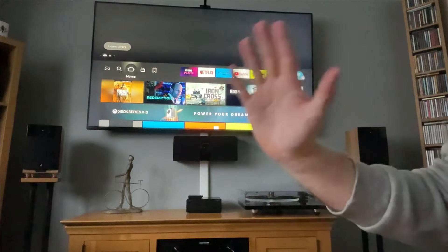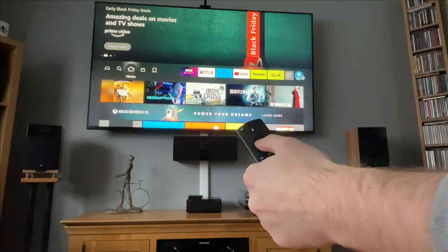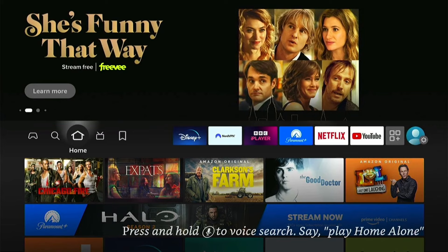Hey, welcome back to Tech Leveler. I'm Lee, and today I have another Amazon Fire Stick tutorial. In this one, I'm going to show you how to install the Yes Player on your Fire Stick quickly and easily.